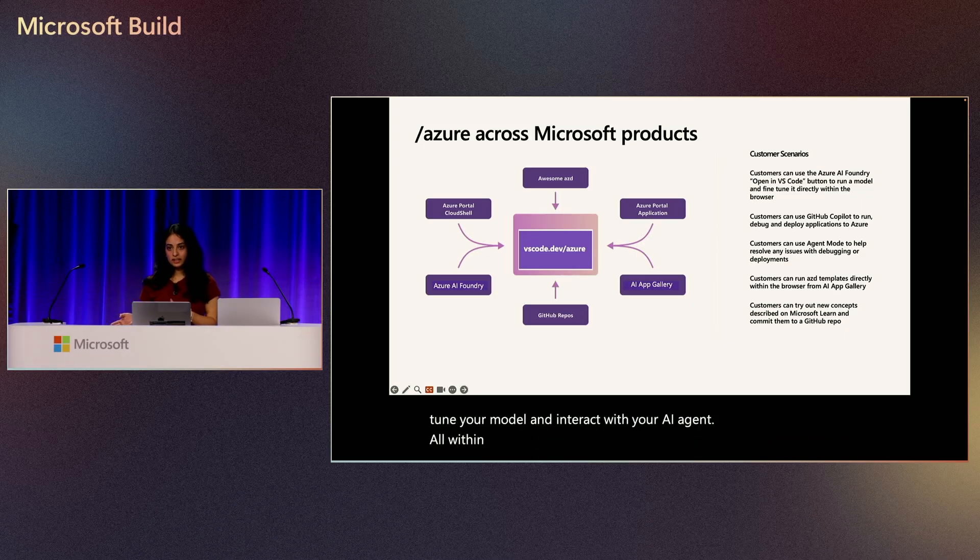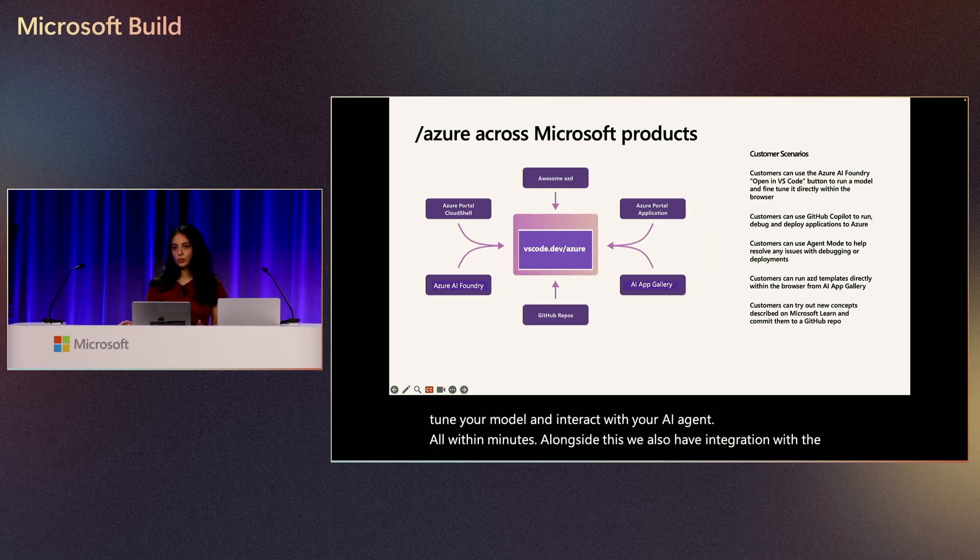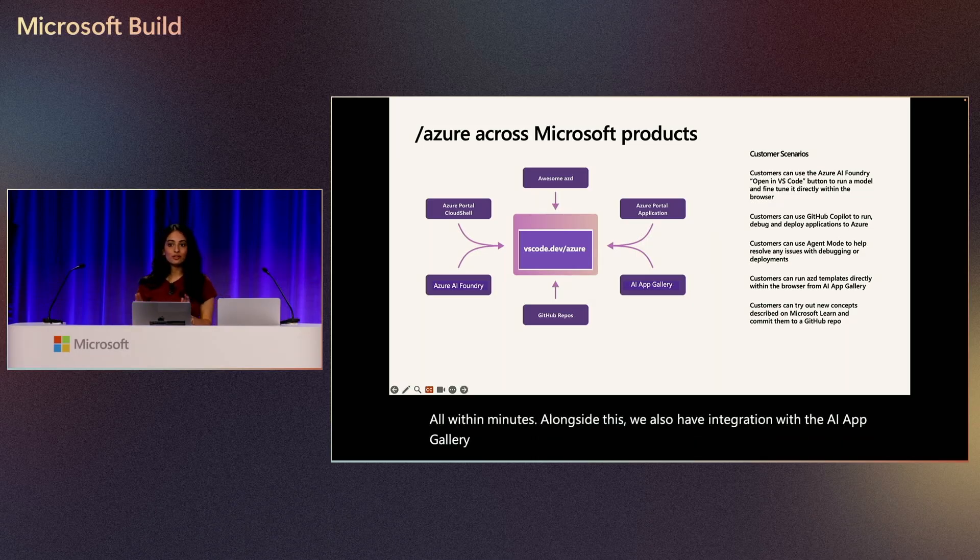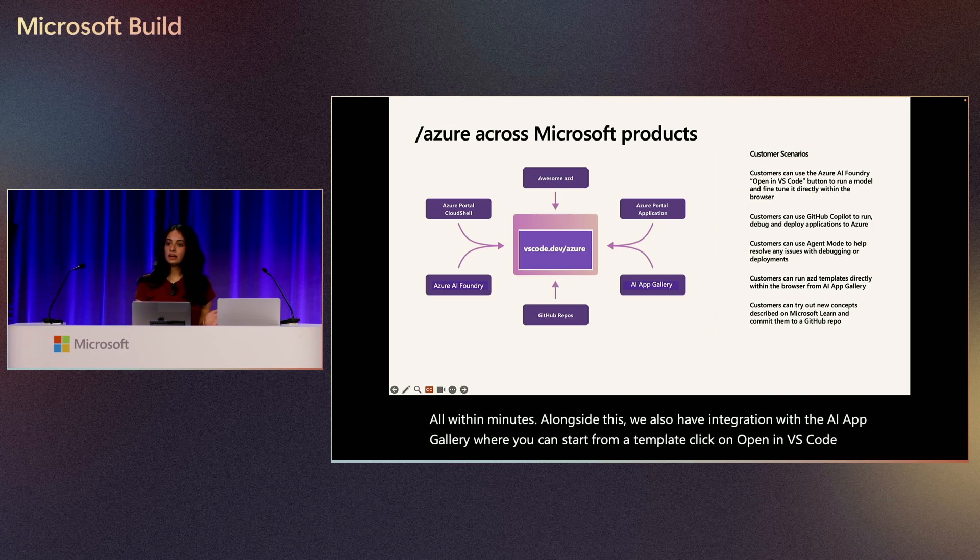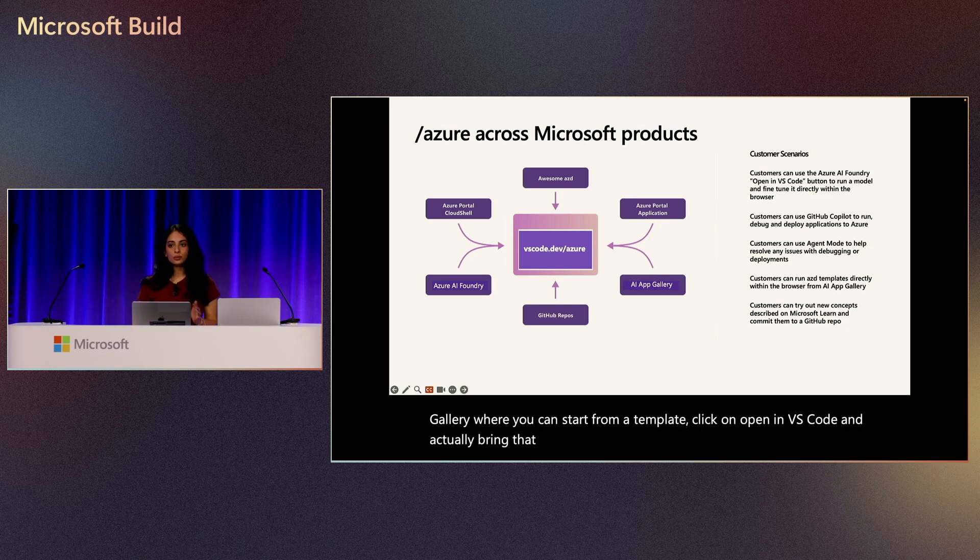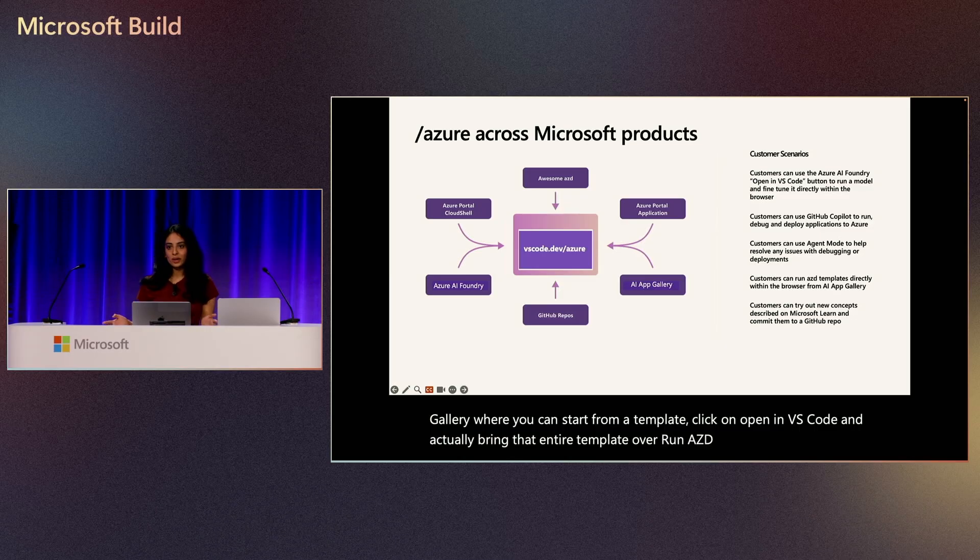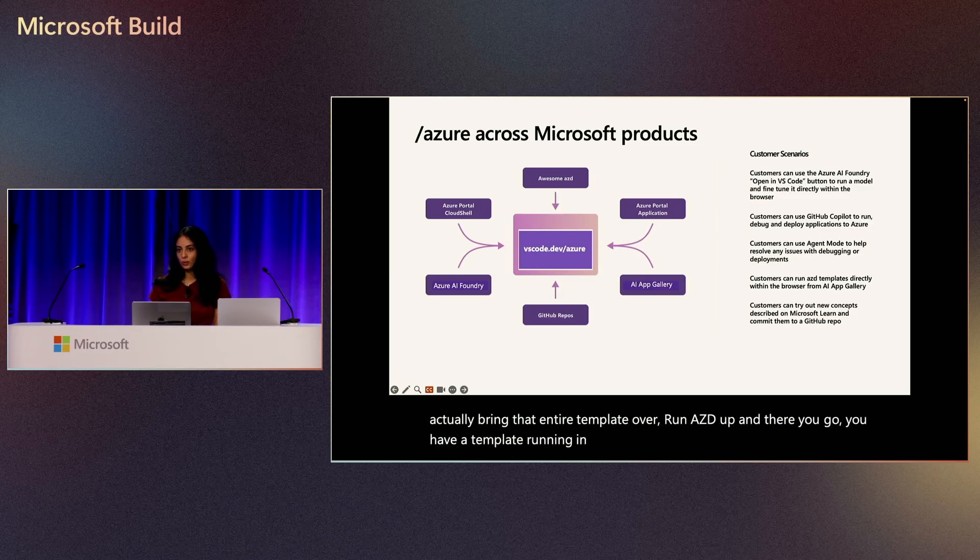Alongside this, we also have integration with the AI App Gallery, where you can start from a template, click on open in VS Code, and actually bring that entire template over, run azd up, and there you go. You have a template running in Azure all within one click.